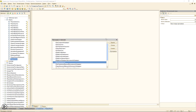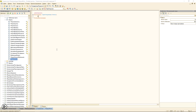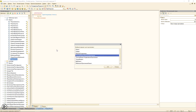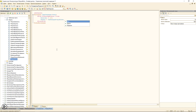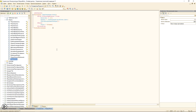Создадим обработчик «При открытии» на клиенте. Используя директиву препроцессора «МобильныйКлиент», проверяем, что форма открыта именно с мобильного клиента. Если всё нормально, устанавливаем качество 100, тип камеры — «Авто» через системное перечисление «ТипКамерыУстройства» (подробнее о перечислении можно посмотреть в справочнике). Затем вызовем процедуру «ОбновитьДанныеКамеры». В противном случае вызовем отказ, и форма просто не откроется.